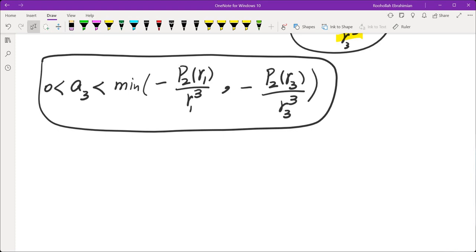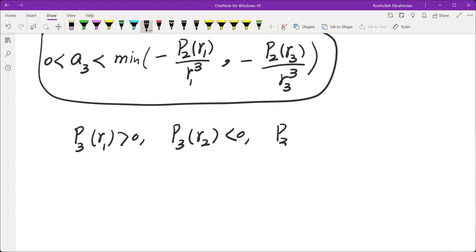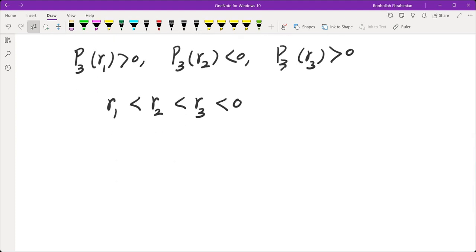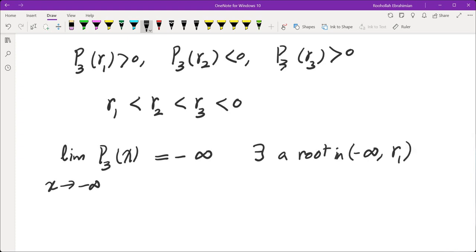Choosing a₃ in this range, we have p₃(r₁) > 0, p₃(r₂) < 0, p₃(r₃) > 0, with r₁ < r₂ < r₃ all negative. Since a₃ is positive and n+1 = 3 is odd, the limit of p₃(x) as x → −∞ is −∞. So there is a root in (−∞, r₁), a root in (r₁, r₂), and a root in (r₂, r₃), giving three distinct roots for the cubic.